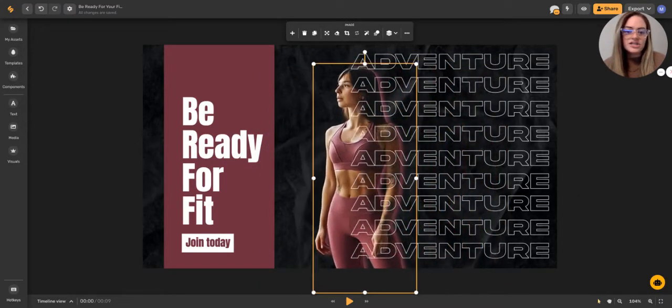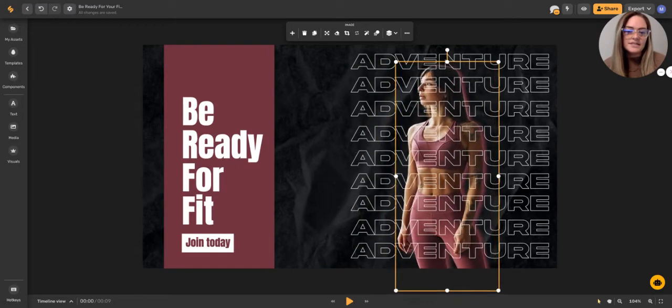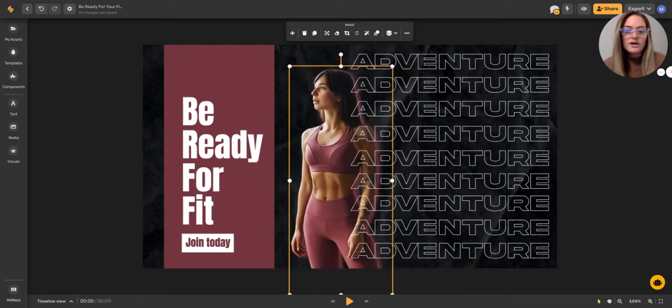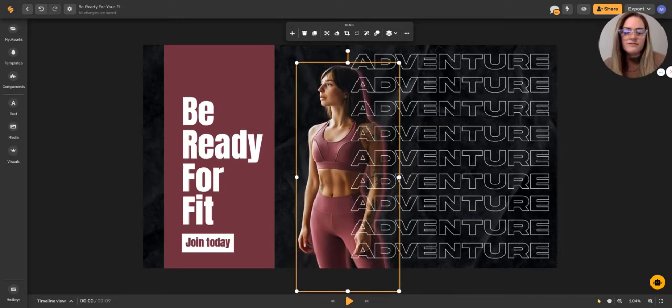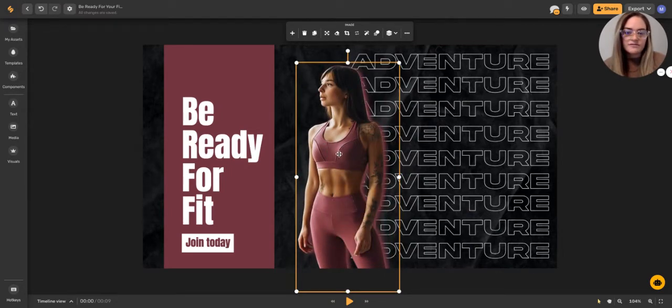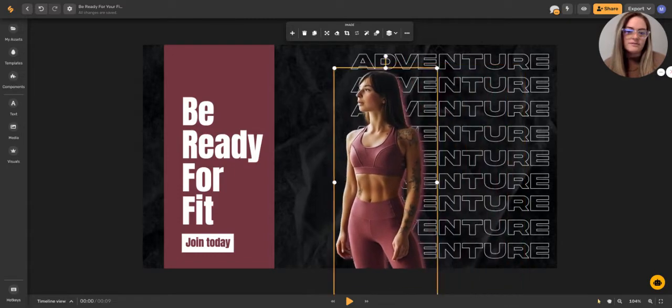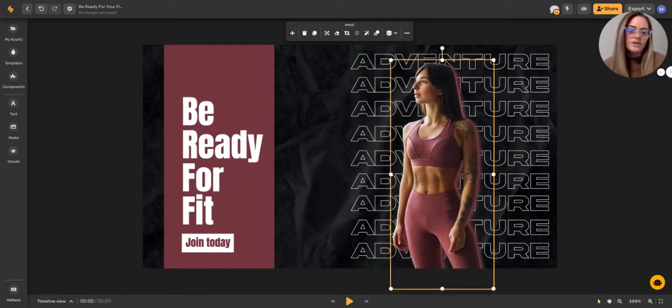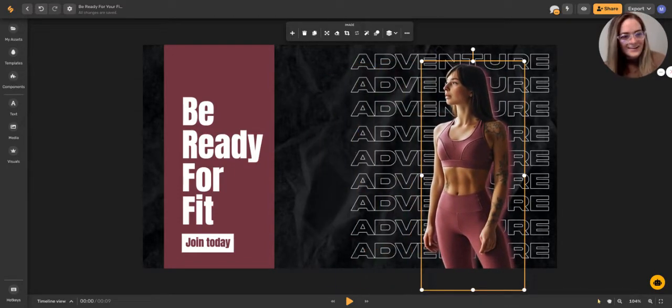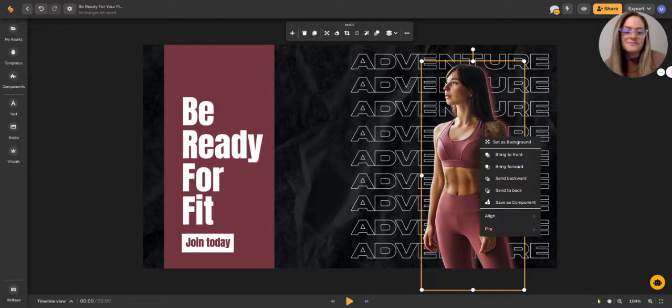So I've got adventure. Do you see how this girl is behind the words? If I want her to be in front of them, again, I can right click and then I can just click bring to front and now she's in front of them. So you can order the layers on your artboard for your elements by just right clicking them.